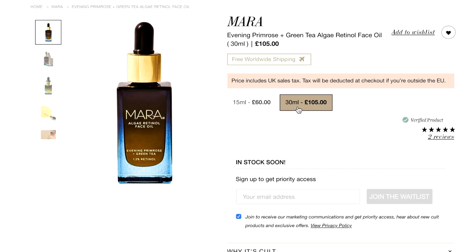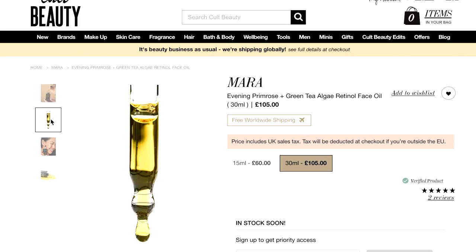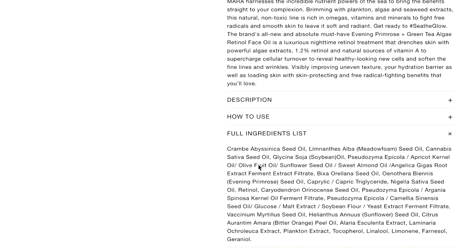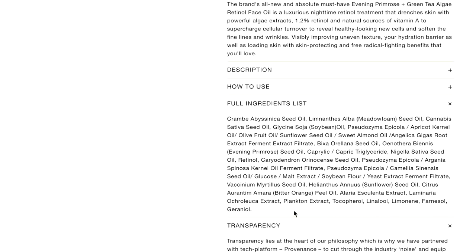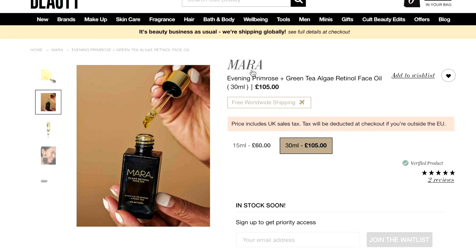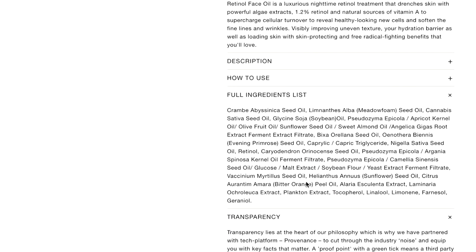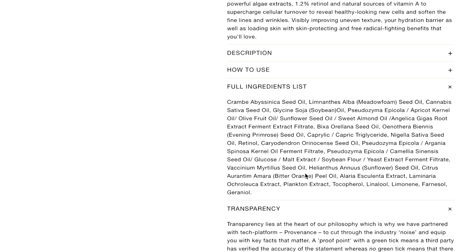The second is Mara Algae Retinol Face Oil, which includes 1.2% retinol — on the higher side — and the price reflects that, being about three times the price of Jordan Samuel. The price is also representative of the luxurious branding, and the full ingredient list shows double the amount of ingredients. It is much more potent because it has algae and seaweed extract, combining the powers of the sea — rich in omegas, vitamins, and minerals to fight free radicals. It also has evening primrose oil, green tea, and algae retinol extract. I'd personally lean towards the Mara because the retinol concentration is stated and it is a very potent oil for healing the skin at night.